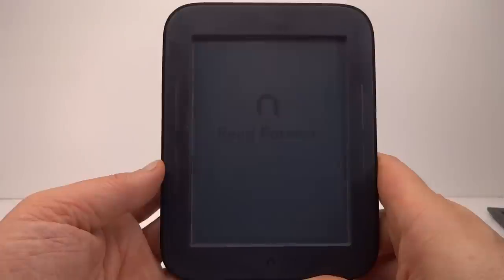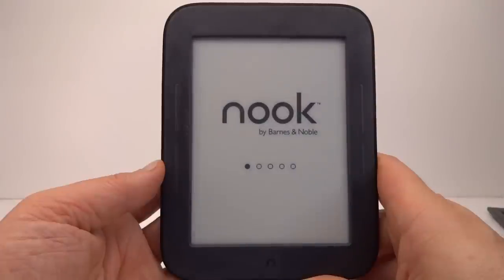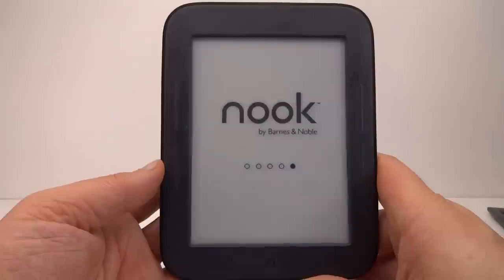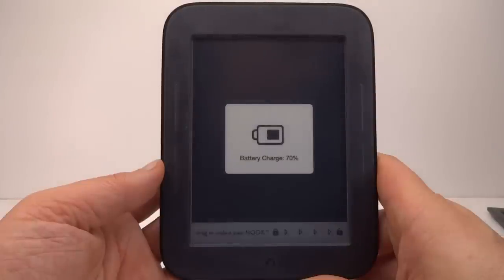Electronic paper, otherwise known as e-paper or sometimes e-ink, is an interesting type of display technology.